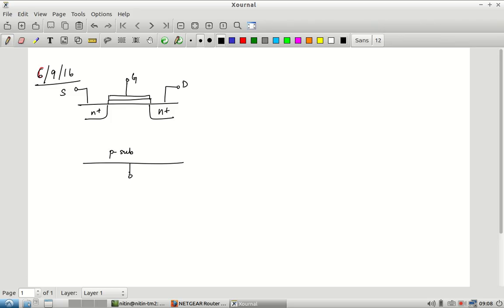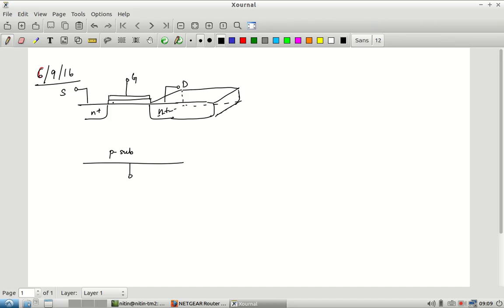That cross-section schematic is fine for analyzing how current flows, but what we are ultimately interested in is what does it look like in three dimensions — and more importantly, what information should I as a designer give to the process engineer so they can actually build it. If I extend that cross-section into the third dimension, this is what it would look like. The distance going into the page is essentially the width of the transistor.